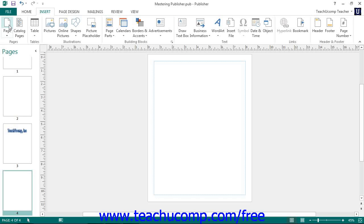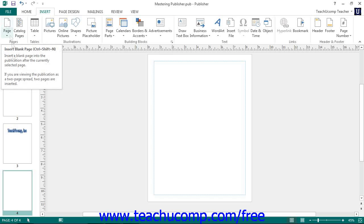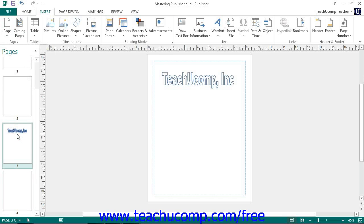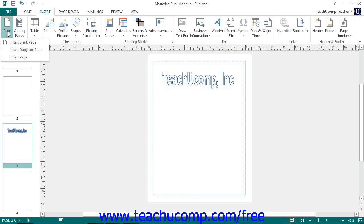In addition to inserting a new blank page into your publication, you could also choose to insert a duplicate of a selected page. To do this, simply select the page that you wish to duplicate within the navigation pane. Then click the drop-down arrow button below the Page button within the Pages button group, and select the Insert Duplicate Page command to insert a duplicate of the currently selected page into your publication.